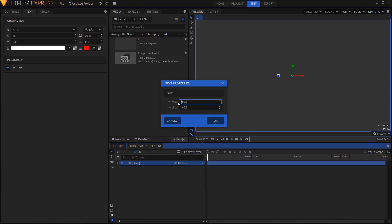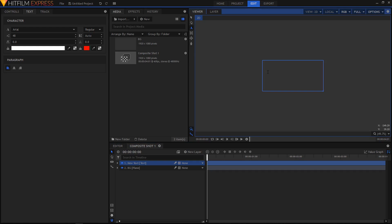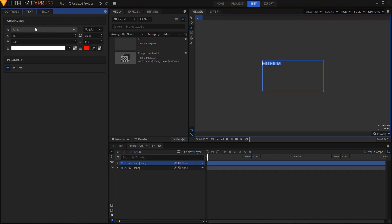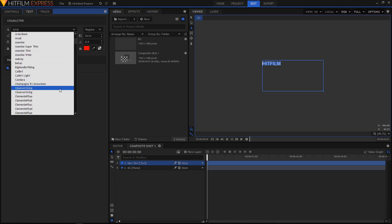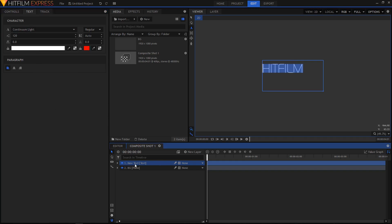Keep the width at 600 and the height at 300, then click OK. With the text tool selected, type in your text — I'm going to type in 'Hit Film'. Hit Ctrl+A to select the text, and in the text panel properties you can change the font. I'm going to use Continuum Light. Increase the size to about 120. Let's rename this layer to text_hitfilm.